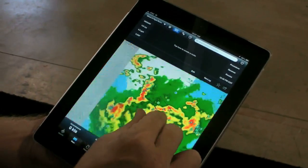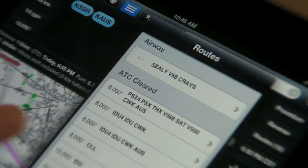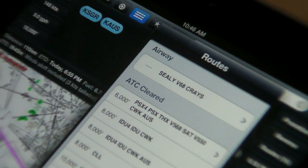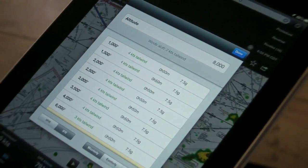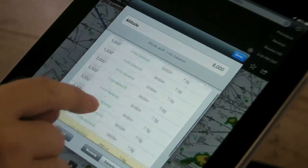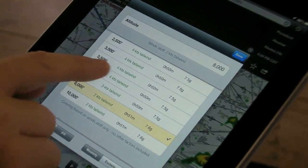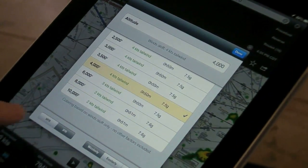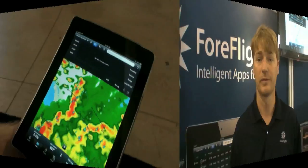The big new feature is something we call Advisors, and we have three new Advisors in the application. One is a route advisor to help you select routes between airports, an altitude advisor for helping you pick altitudes, and a procedure advisor for helping you pick departure and approach procedures.